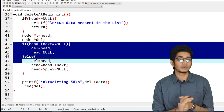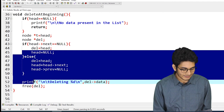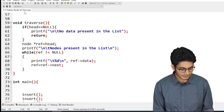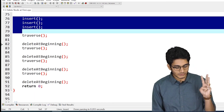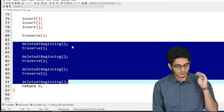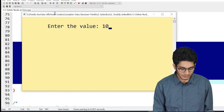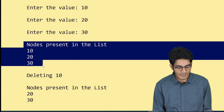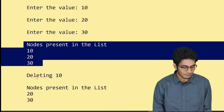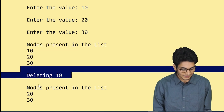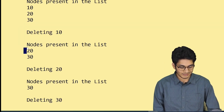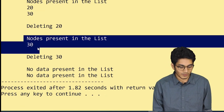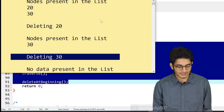You can see the condition for deleting the one and only node, and the else condition for more than one value. The traverse function is also here. We called the insert function three times with values 10, 20, and 30, and the delete at beginning function four times. Initially we have 3 nodes: 10, 20, 30. After the first delete, 10 is removed.